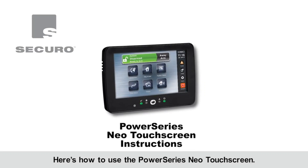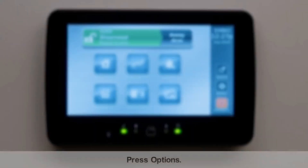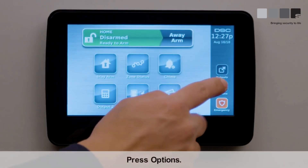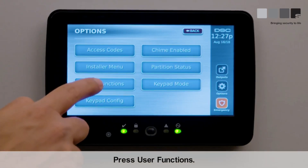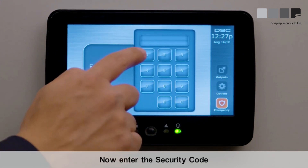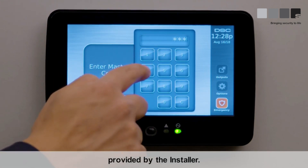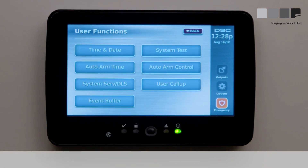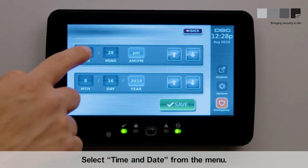Here's how to use the PowerSeries NEO touchscreen to set the system time and date. Press Options, then press User Functions. Now enter the security code provided by the installer. Select Time and Date from the menu.